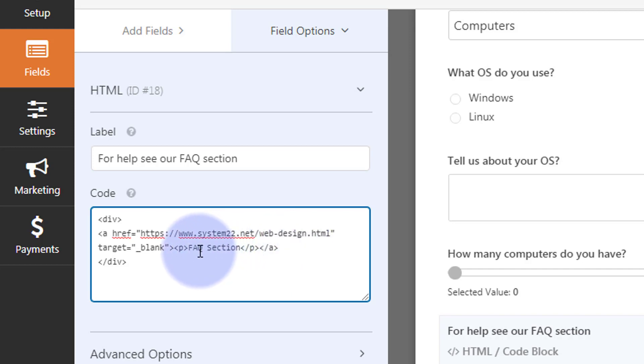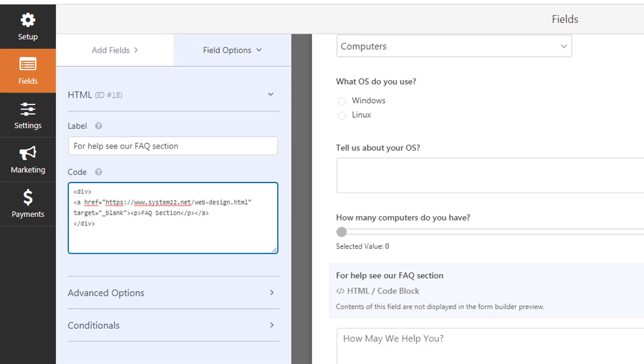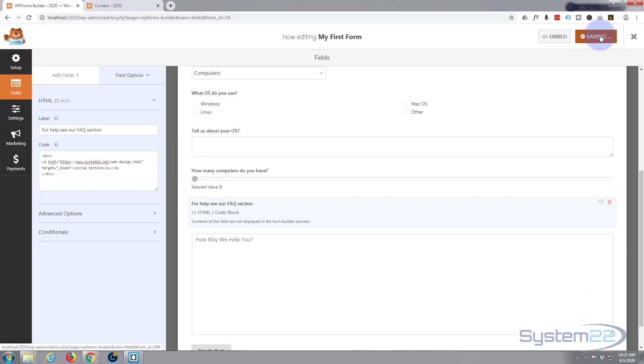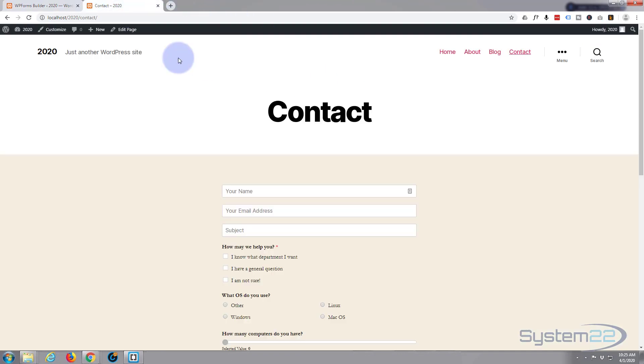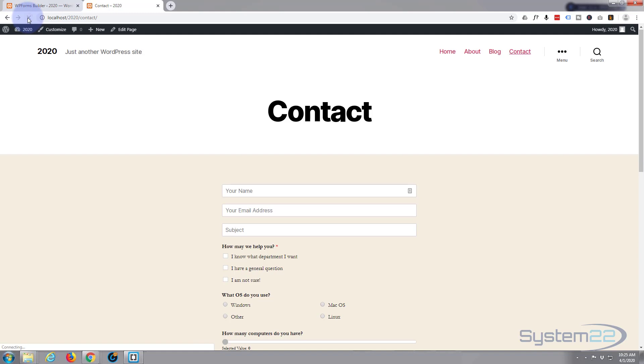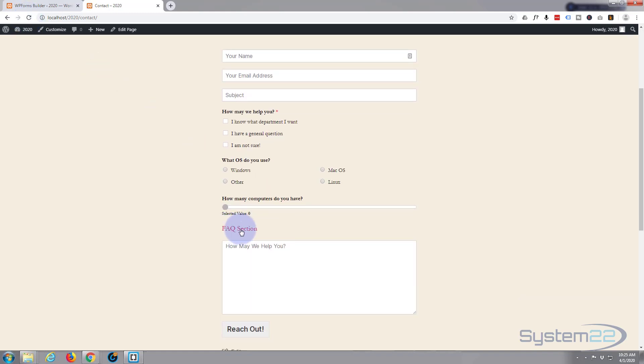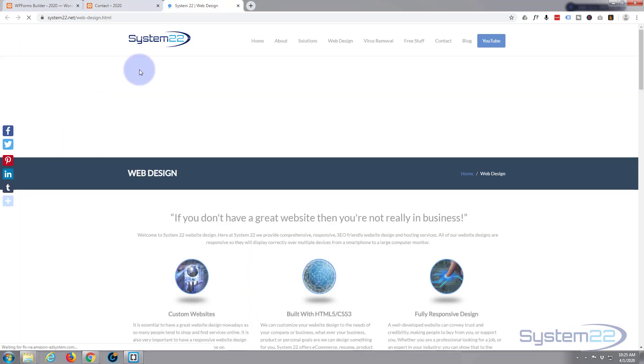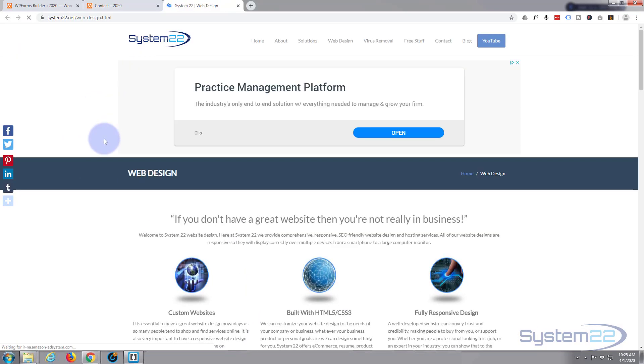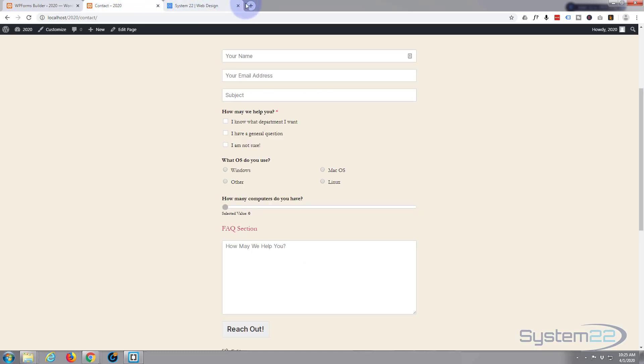Let's just save it and I'll show you exactly what it's going to look like. I'll refresh this form. Now there it is. It's just a bit of writing, but when they click on it, it'll take them to a new page in a new tab.